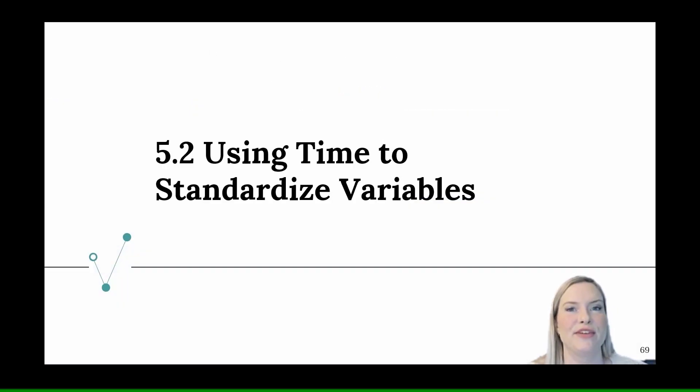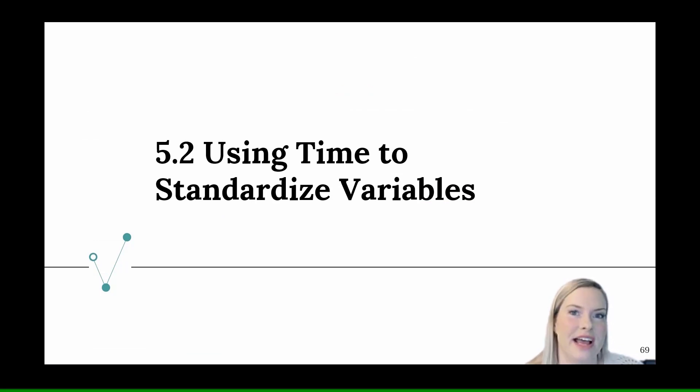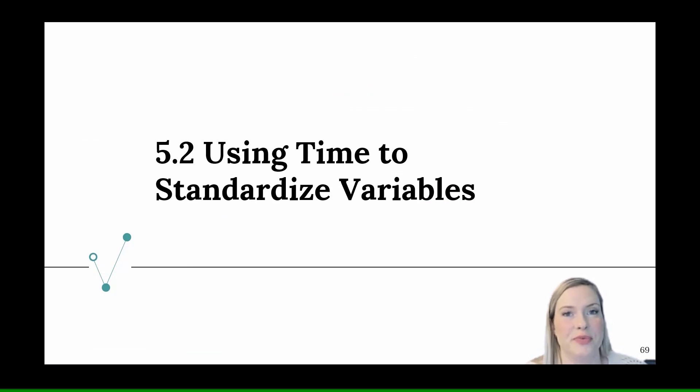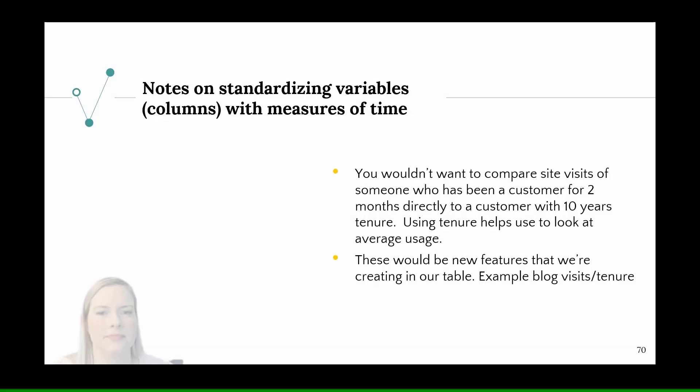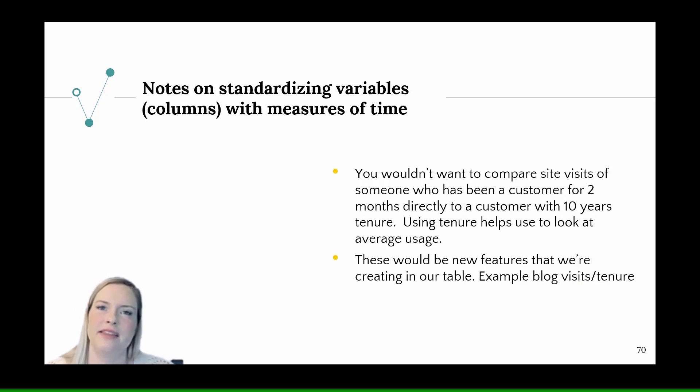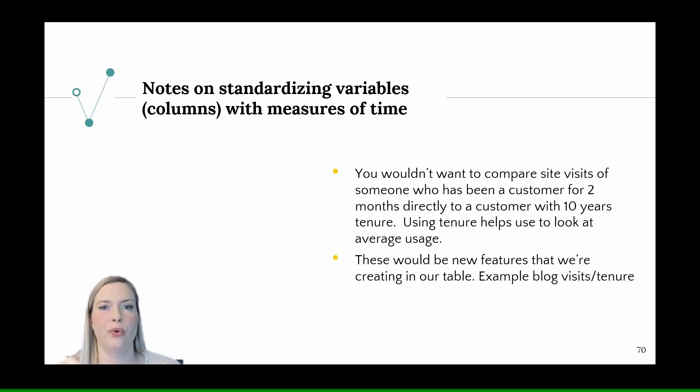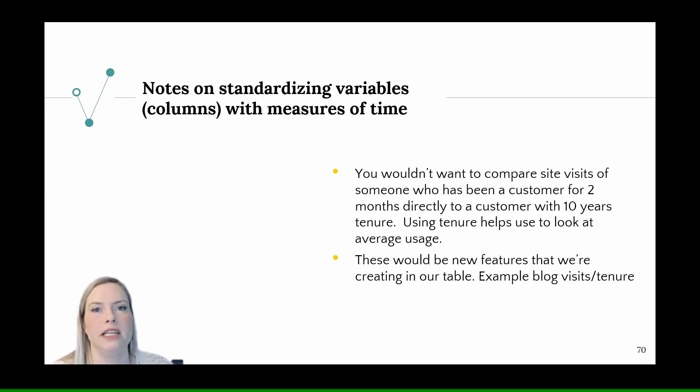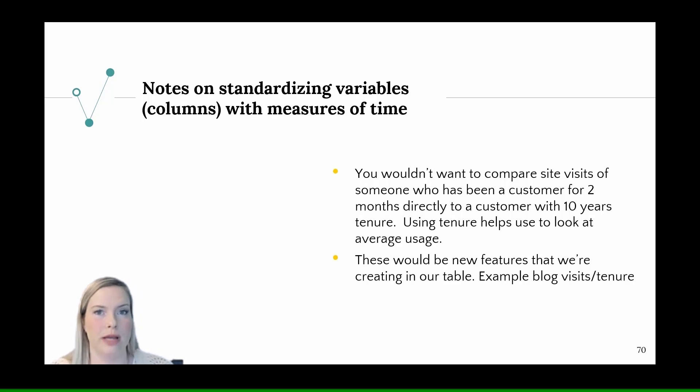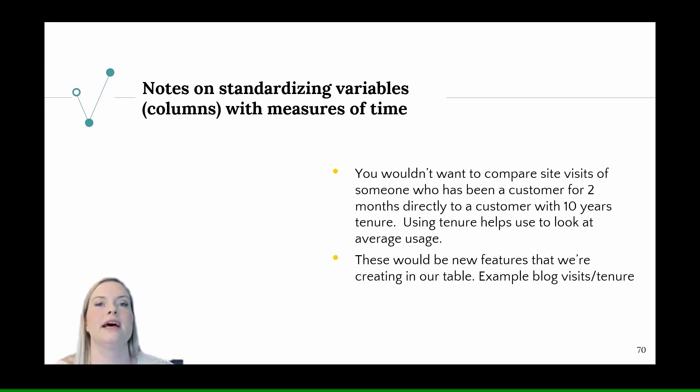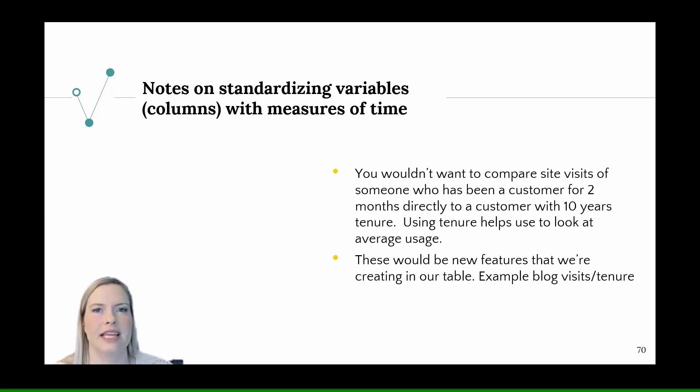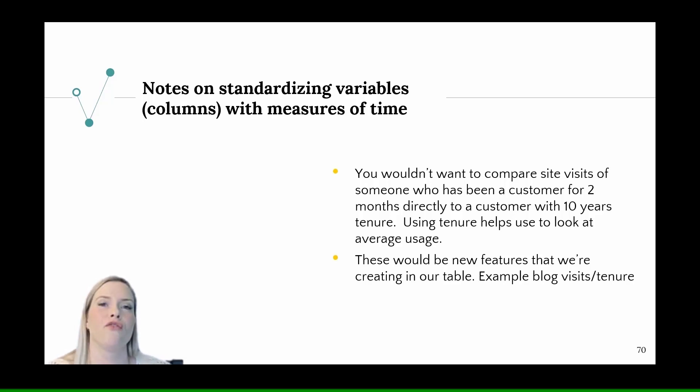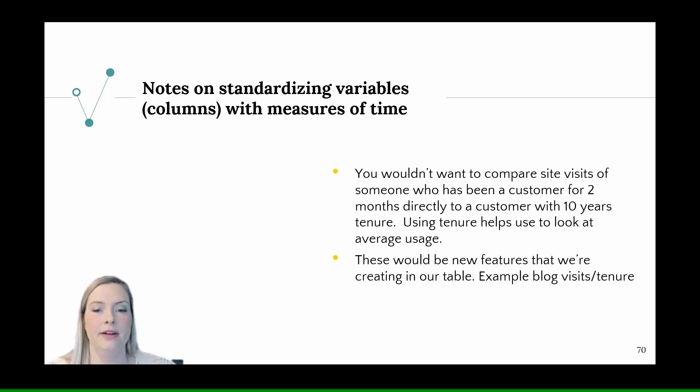So now those dates that we created, we're going to use that to standardize some variables where it makes sense. As I said in the intro video, we wouldn't want to compare total logins or number of visits to the site for somebody who's been here 15 years versus somebody who's been here two months. Because it would end up just looking more like an indicator of people who have been here longer, rather than their actual engagement.